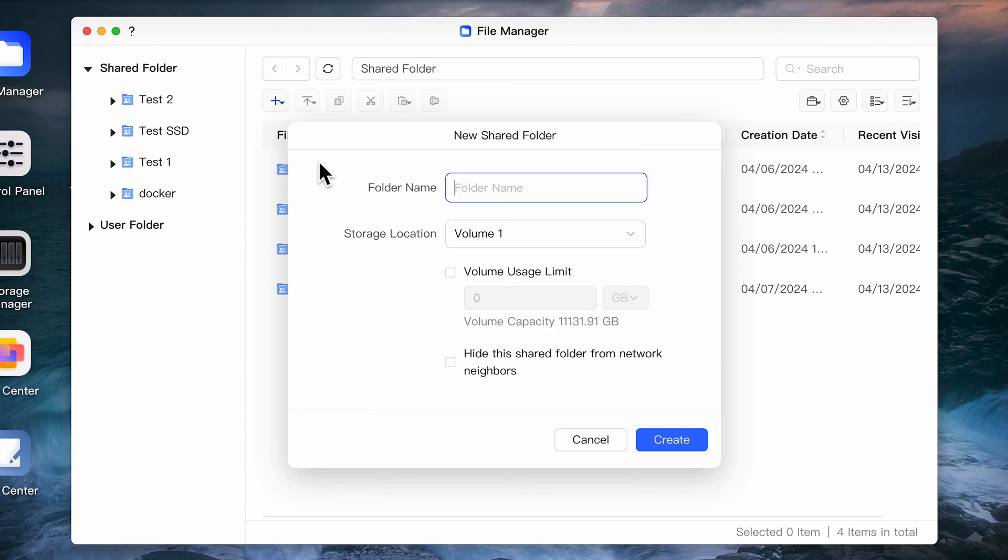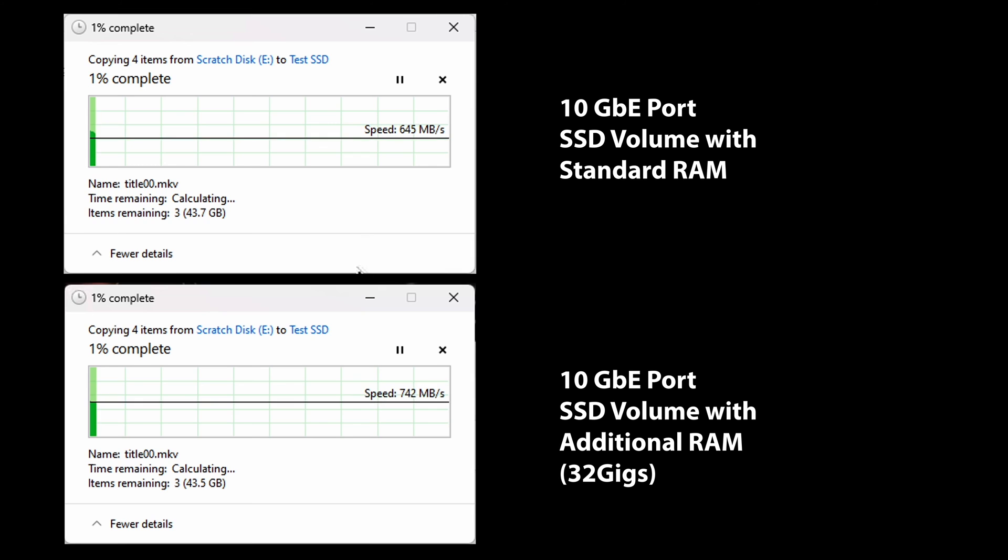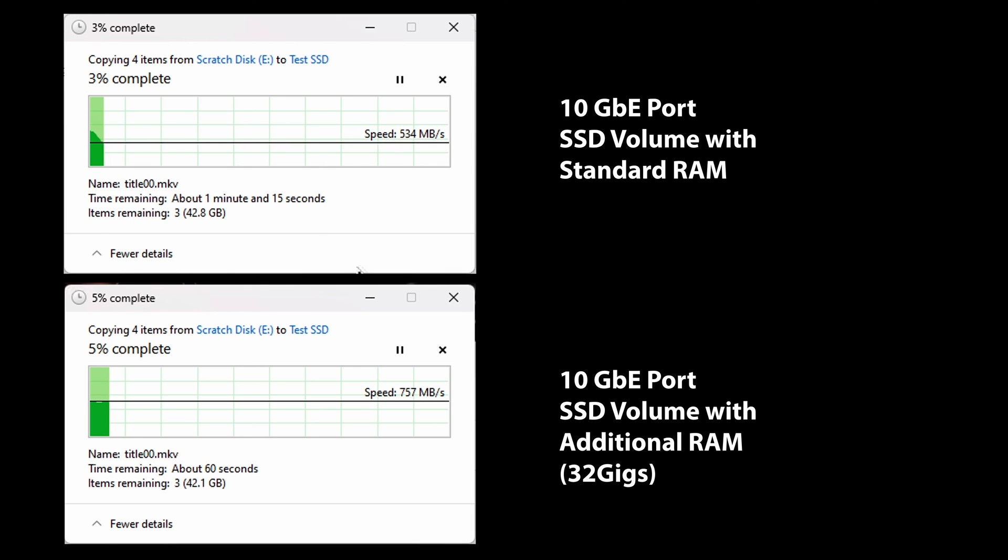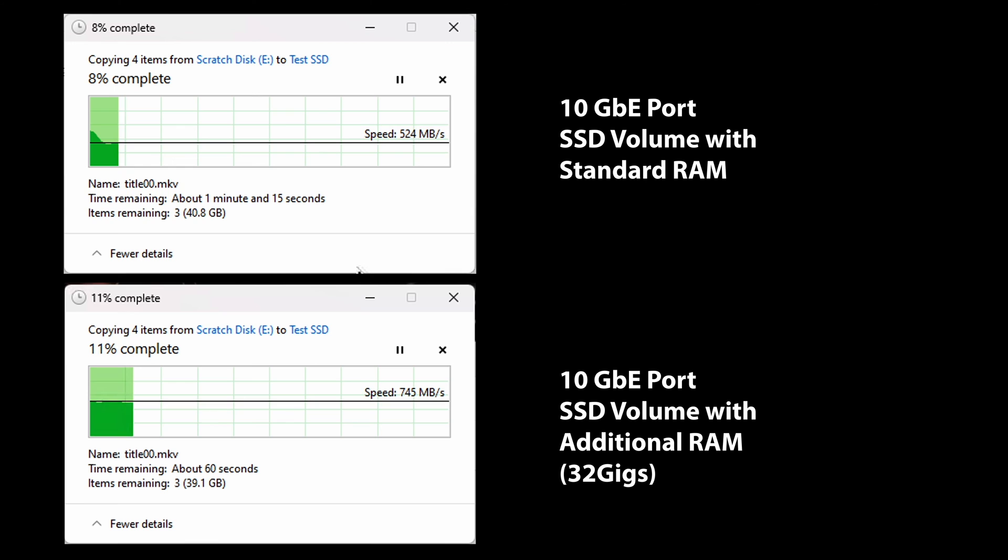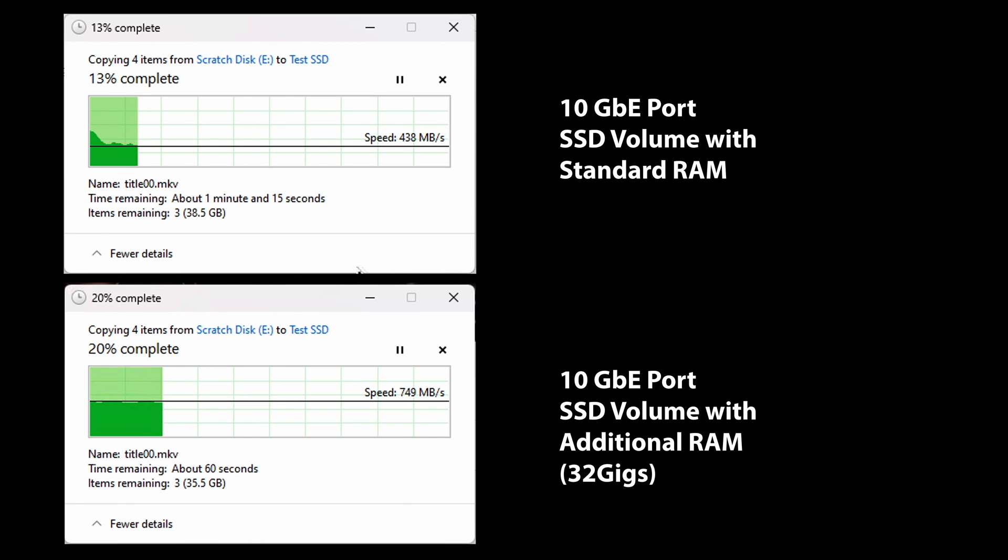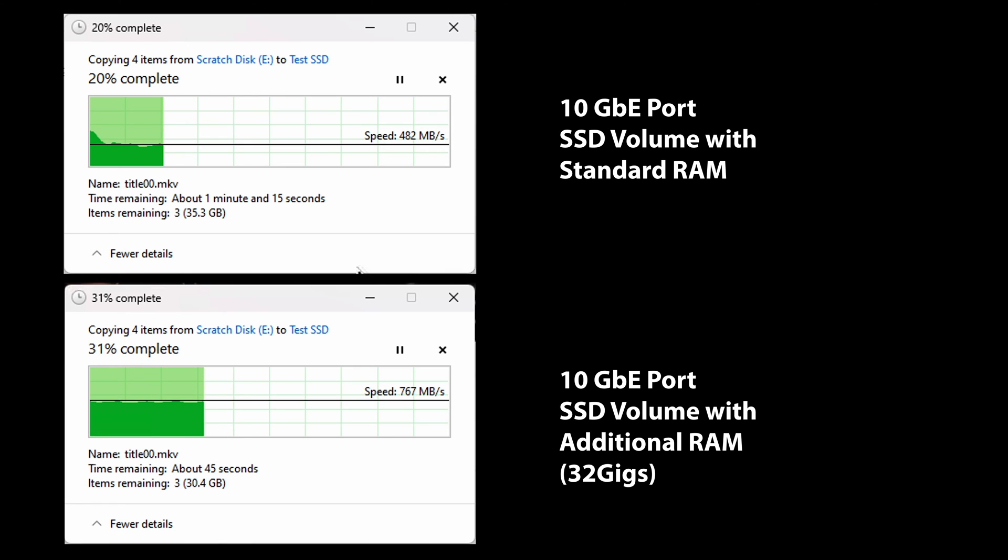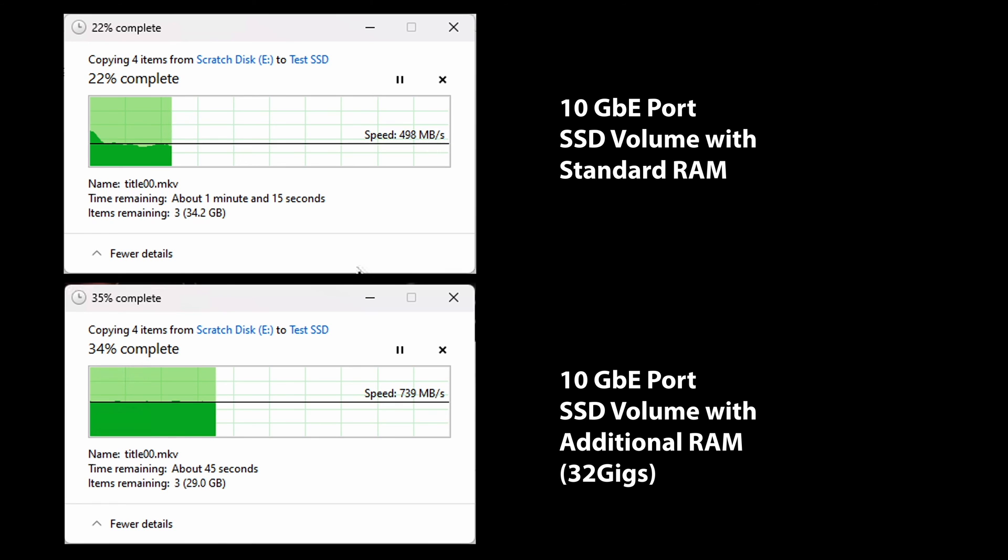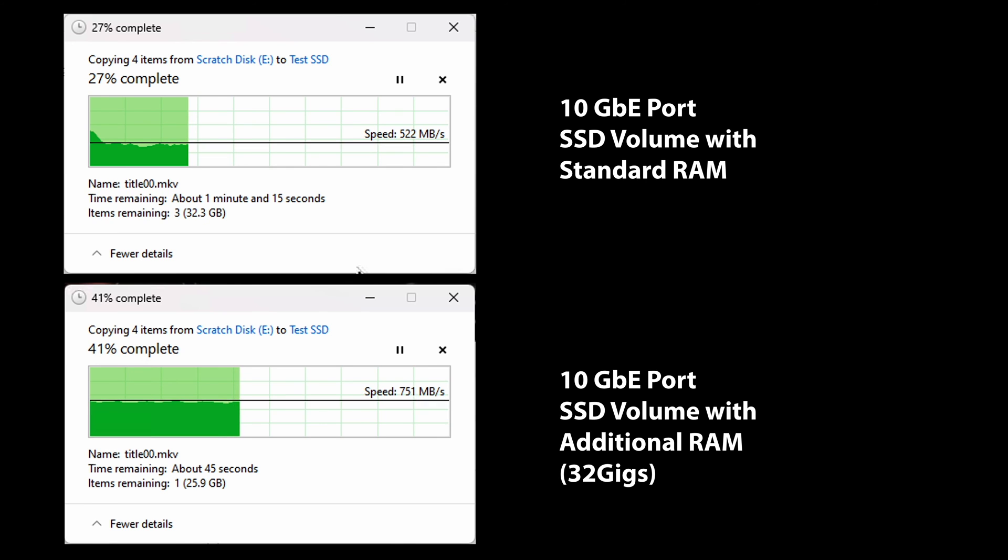To test the SSD performance I created a shared folder on the SSD pool and ran the same test. I tested it using both the default RAM configuration as well as the configuration with additional RAM. Much like we saw with the spinning drives, the extra RAM has a huge impact on performance. But with the SSDs the impact is much more significant. The performance here is on par with any other high speed NAS that's currently on my network with default MTU values and no optimization.